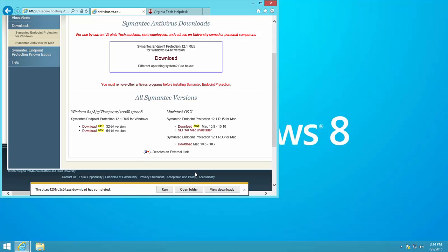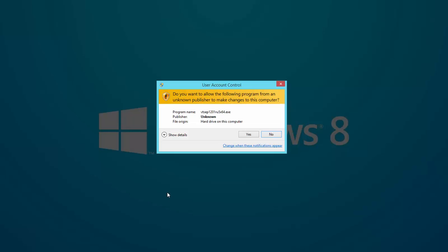When the download is complete, click the Run button. If prompted by a user account control window, click the Yes button.